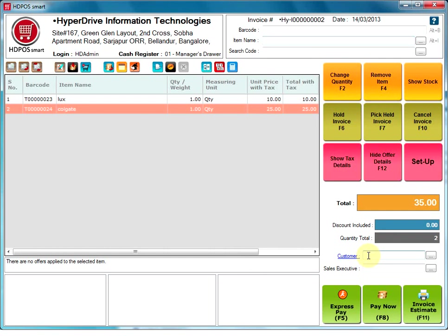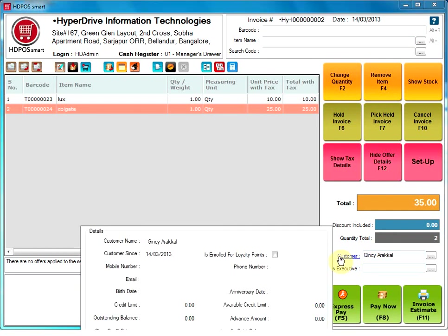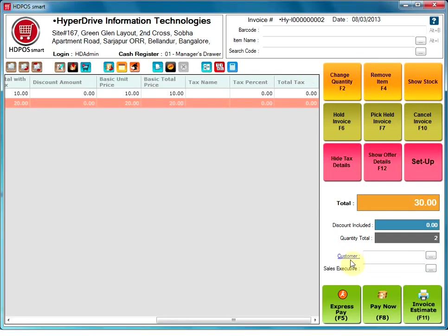Customer. You can add a customer's name by just typing the first few letters of the customer's name. After selecting, you will get all the details of the customer here. Sales executive. Here you can select a sales executive's name. They are employees who help the customer to make their purchases. This would be useful in places where the employee gets some commission for the sales made.